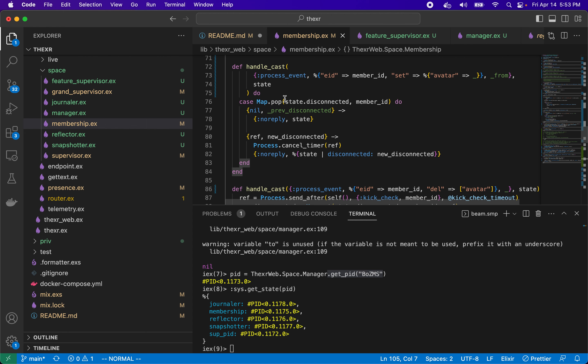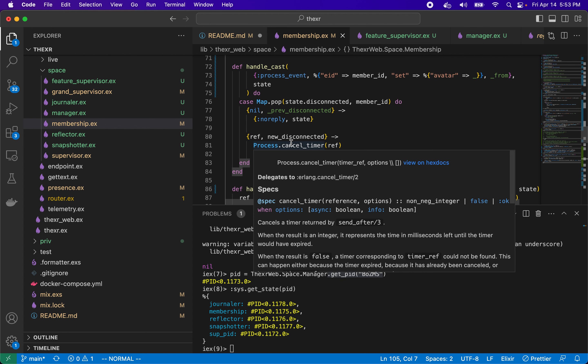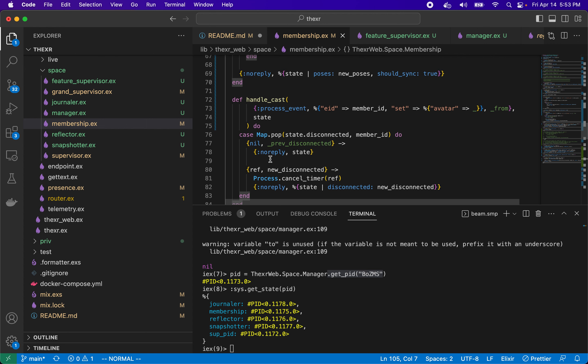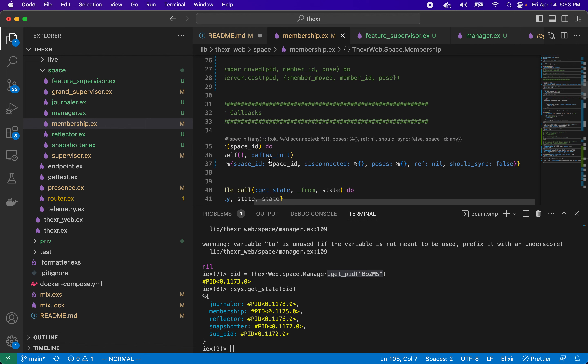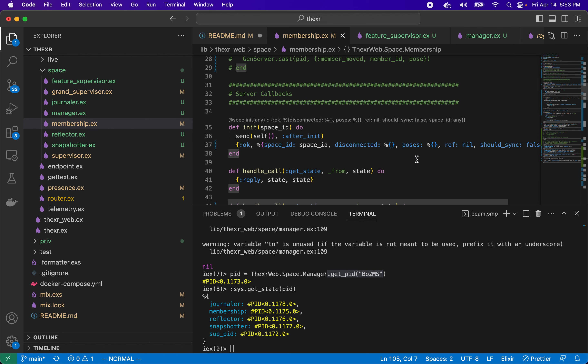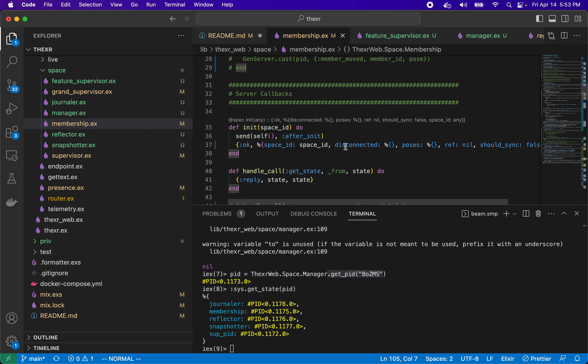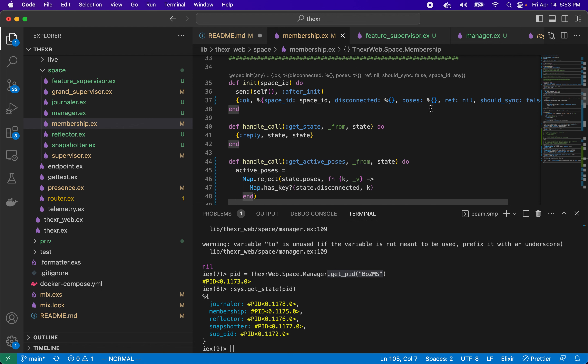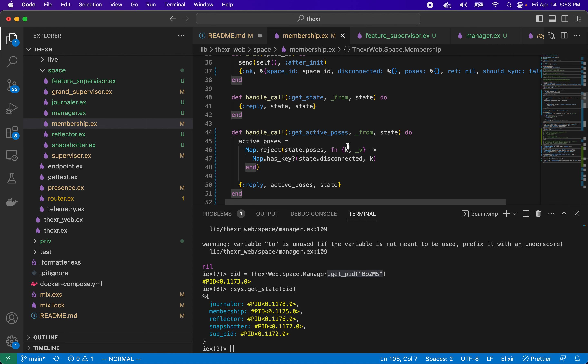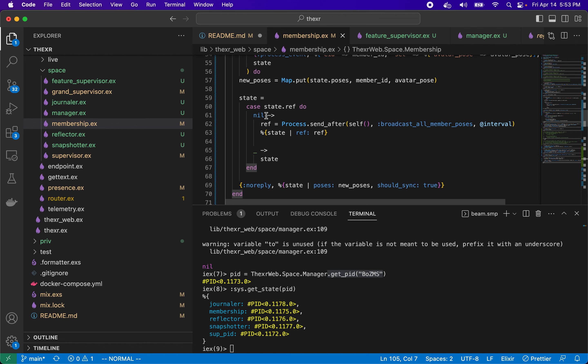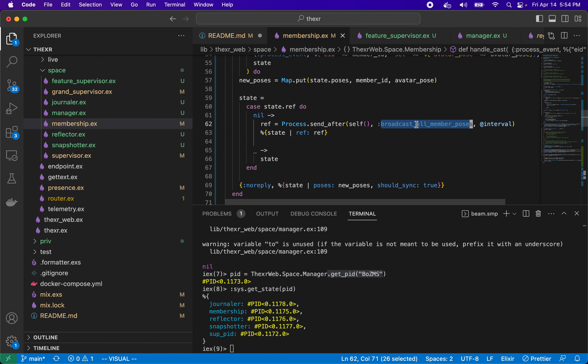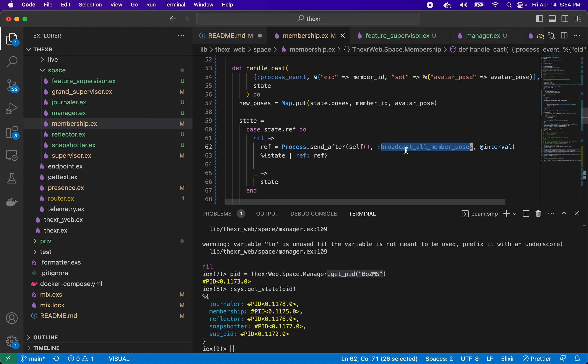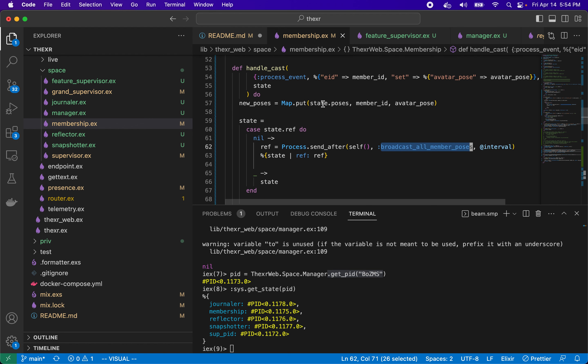So in membership, when we receive the process event, we're going to see if we have any timer. Sorry, I'm looking at the wrong thing. There are two references here. So we have a reference, which is a timer, but we also have disconnected, which is a map of timers. So when is this ref called? Well, anytime we're handling an avatar pose, if there isn't a ref we'll create a new timer and we'll save it into ref, otherwise we'll retain that ref. And this will send ourselves a message called broadcast to all member poses. During this time, all new poses we've been putting into the state poses, so we're just getting the most current pose in there.